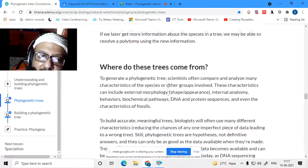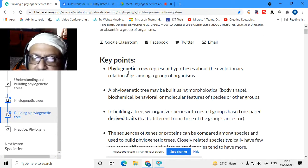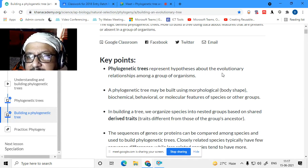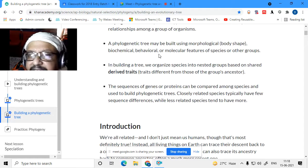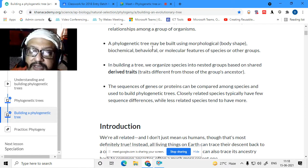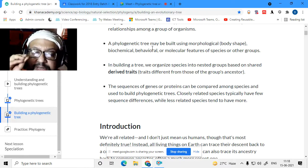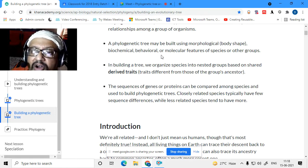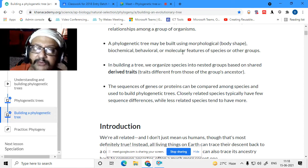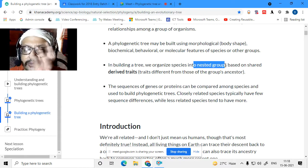So now we will go on to how to build a phylogenetic tree. Just to recap: phylogenetic trees represent hypotheses about the evolutionary relationship among organisms. A phylogenetic tree may be built using morphological body shape, morphological characters, biochemistry — for example, similarities in enzymes or behavior — or molecular characteristics like sequence data of proteins or nucleic acids. In building a tree, we organize species into nested groups based on shared or derived traits.